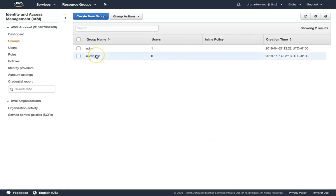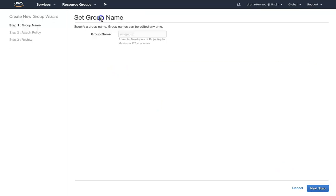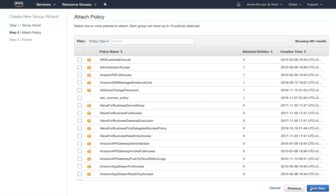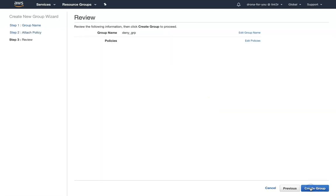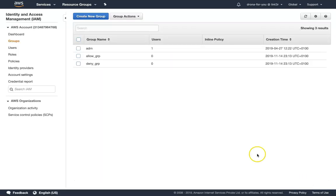We have created one group which gives anybody in it S3 full access. Now I'm going to create another group called the deny access group. There is no default deny policy, so we are going to write a custom policy for this group.